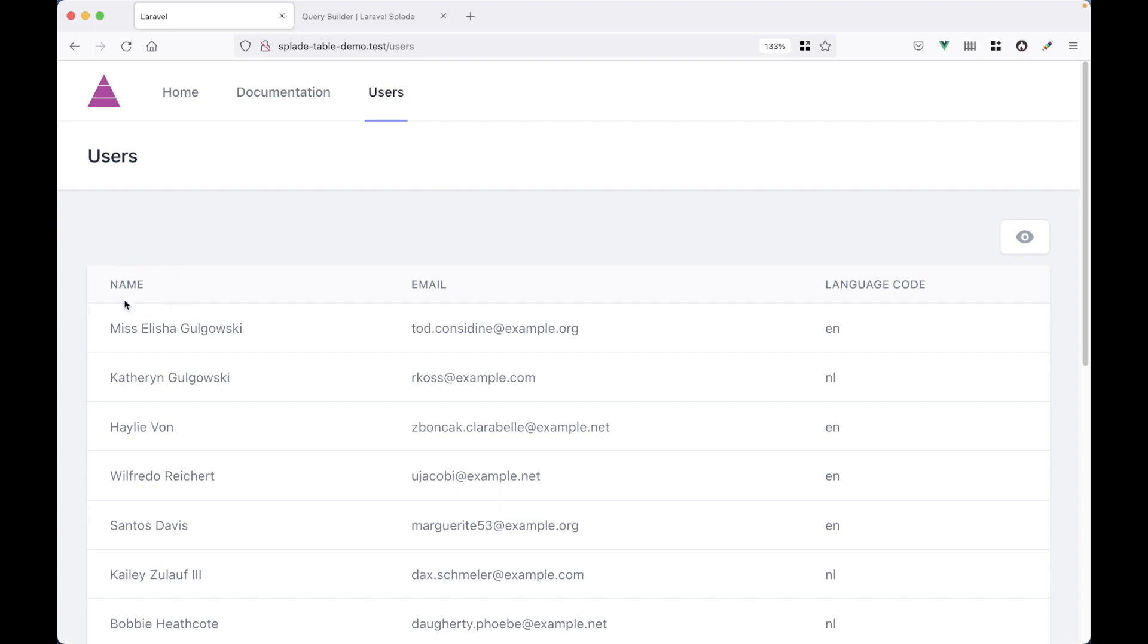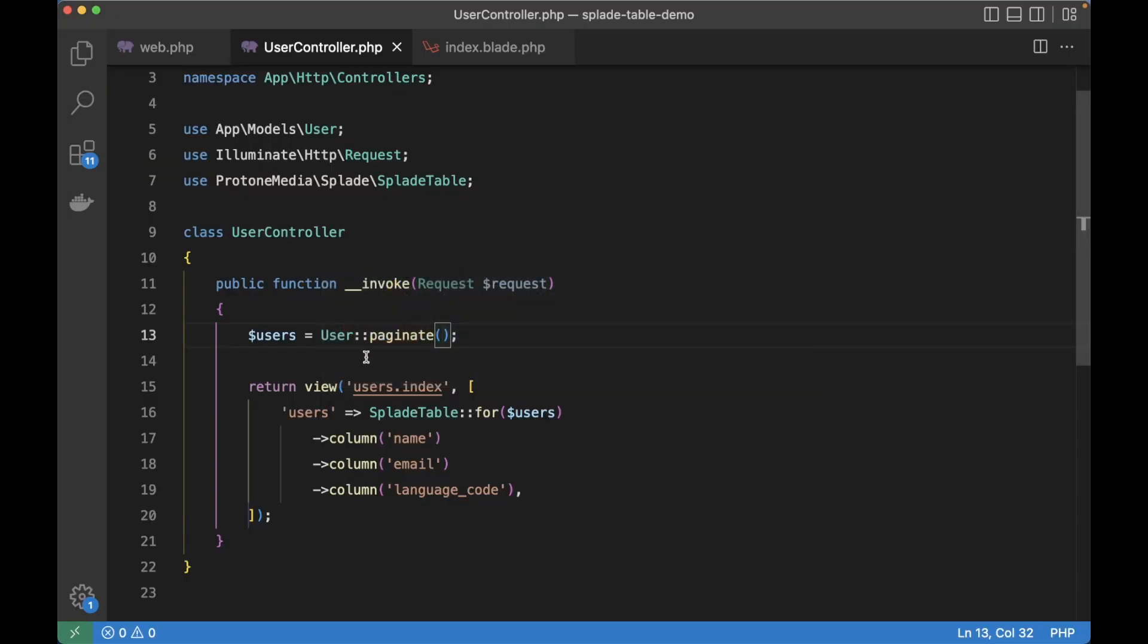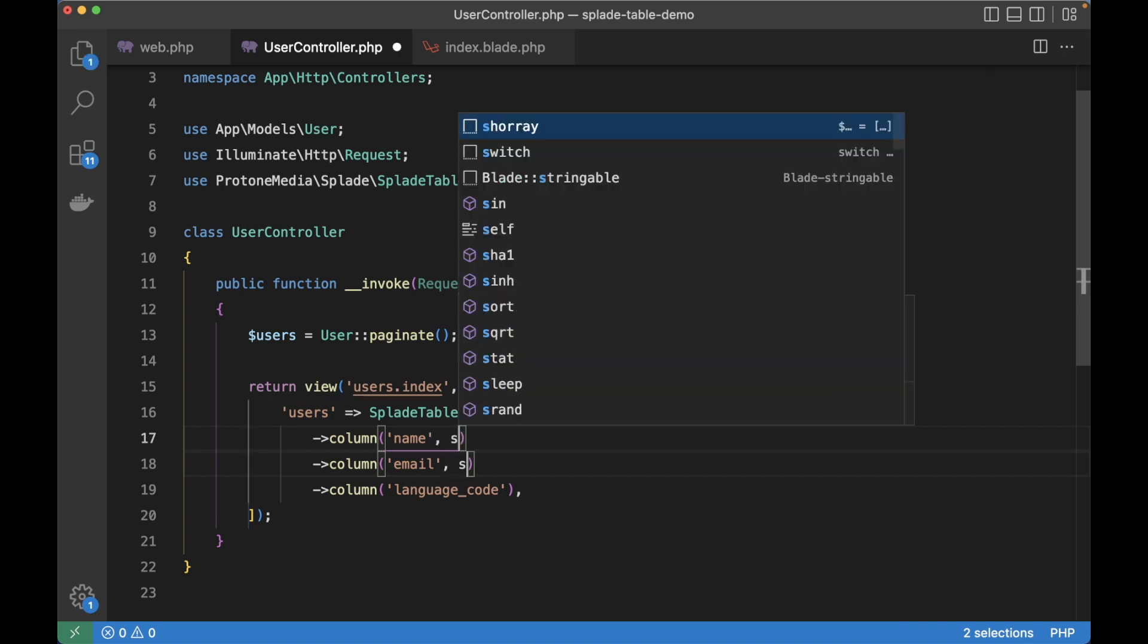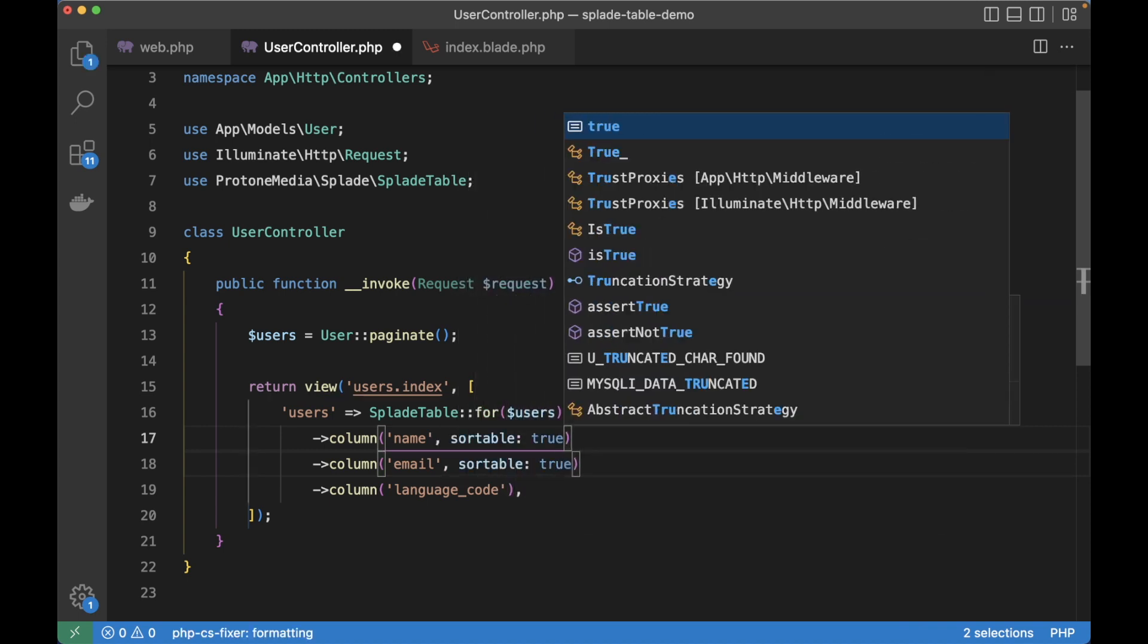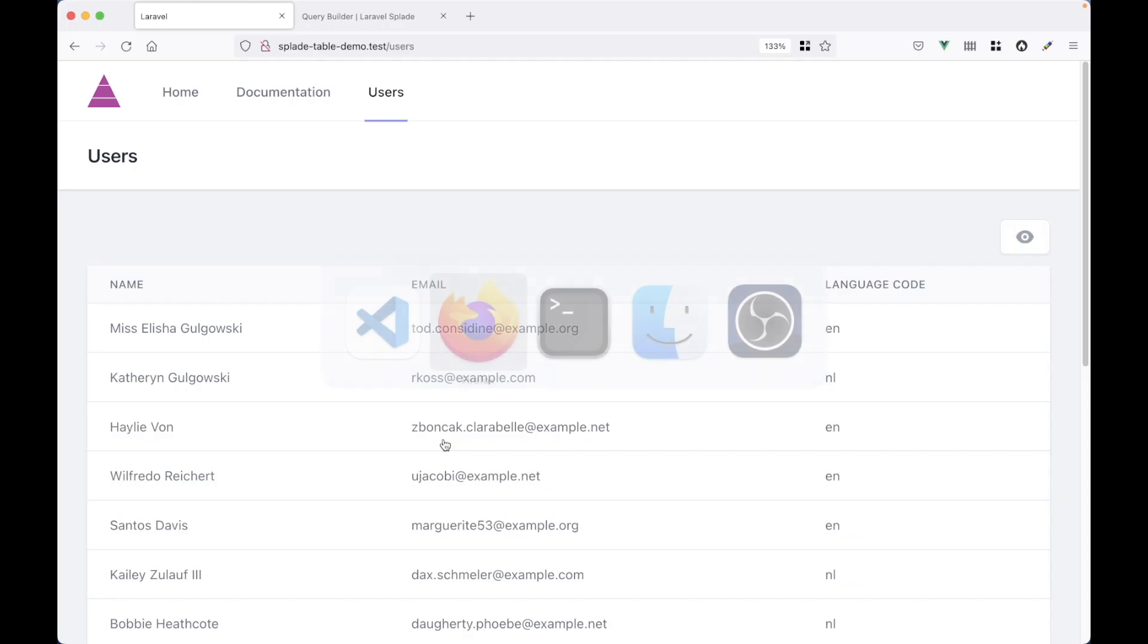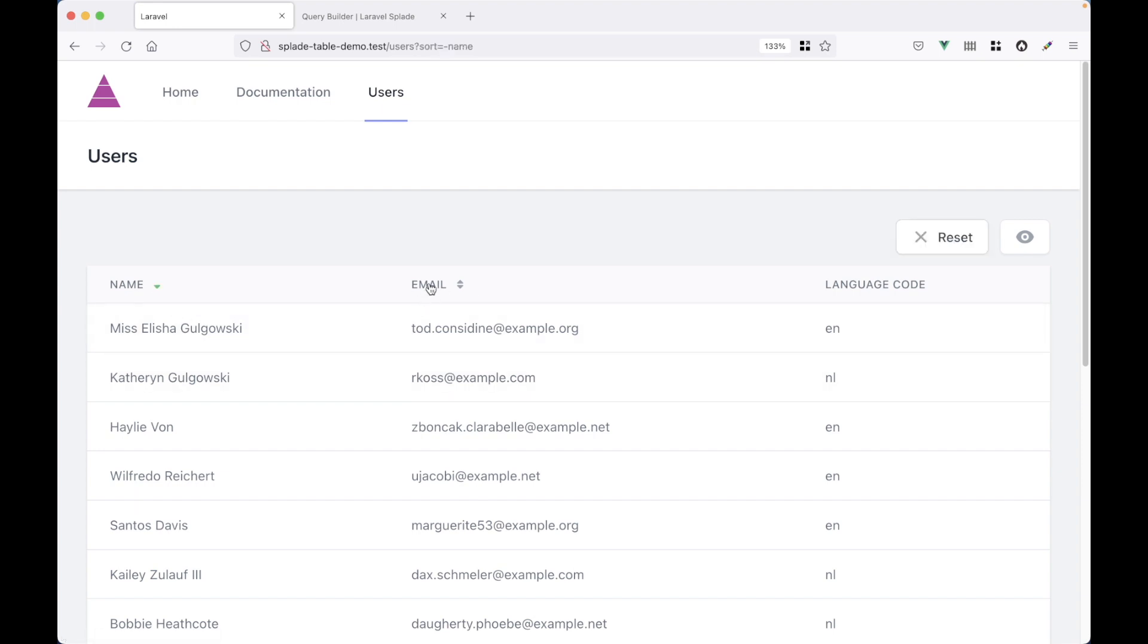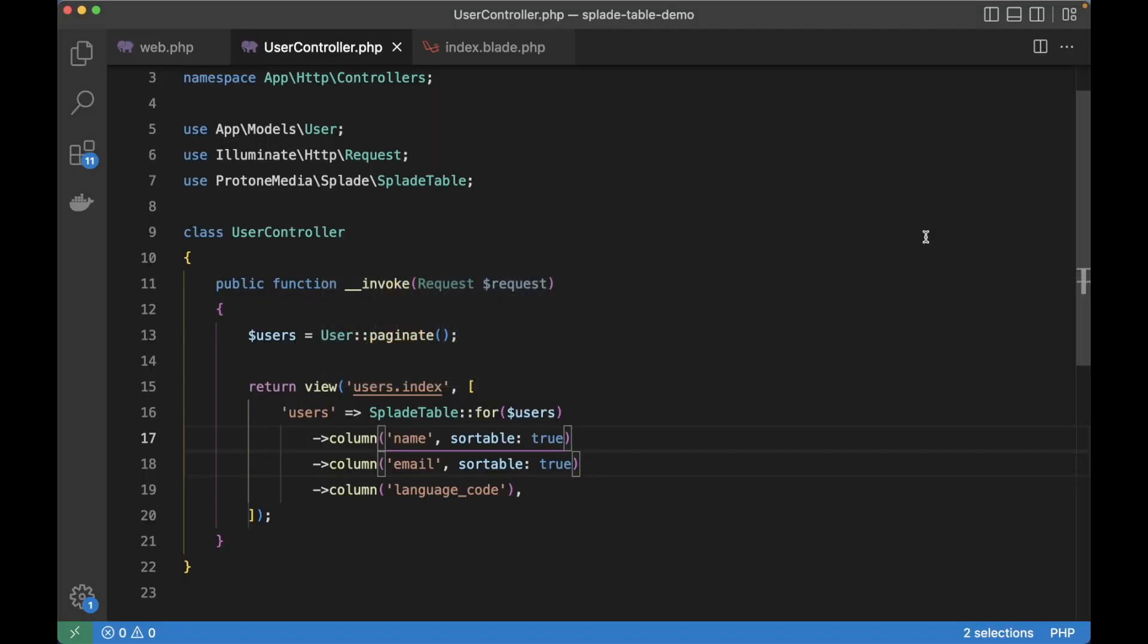Now I want to sort the users by their name or maybe by their email address. So let's do that. The column method takes an additional argument, the sortable argument. And we're just going to set it to true. And this will render sort buttons in the head of the table. So after a refresh we've got those little icons next to the header. But it doesn't work yet. We have to apply it to our query. So let's reset the table for now.